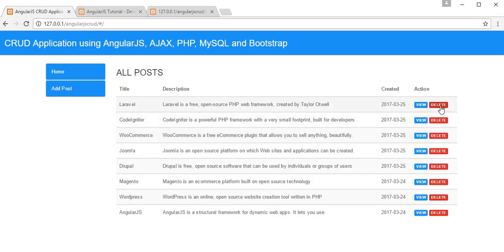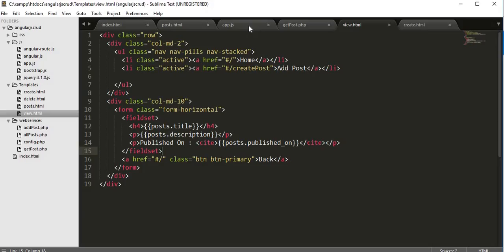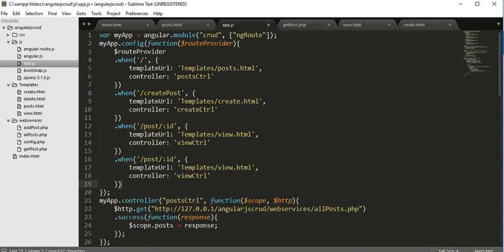Now we will learn the last module of this series, which is Delete. We will learn how we can delete a blog post using AngularJS and by calling an appropriate RESTful web service API. First we need to create another route for this, similar to what we did for the view link in the previous video. We copy and paste it, rename it to 'delete', and pass the ID in the URL.